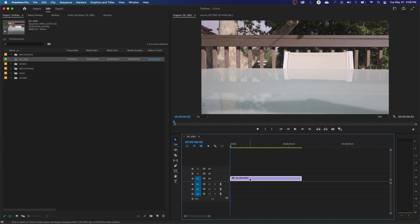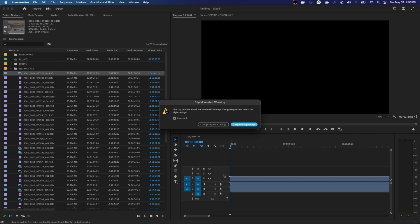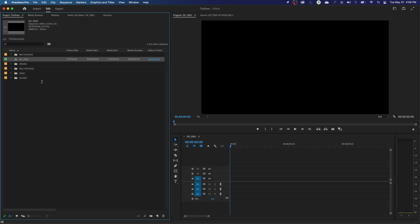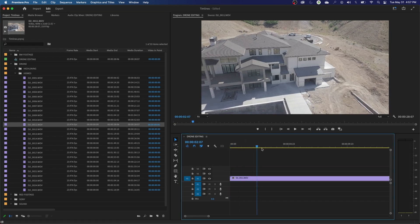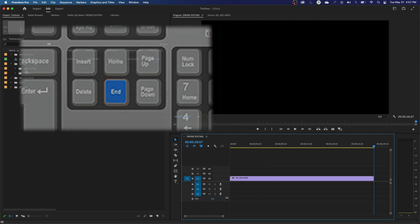If you generate a new timeline and then grab footage whose settings mismatch those of the timeline, it's going to say this clip does not match the sequence settings. You can either change the sequence settings to match the clip, or keep existing settings. I'm going to keep existing settings, select the clip, and delete it. Let's drop some drone footage in and rename this timeline. Select the timeline, hit Return or Enter, and type in the new name — let's call this Drone Editing. That drone clip dropped right in without a mismatch warning because its settings match the timeline.